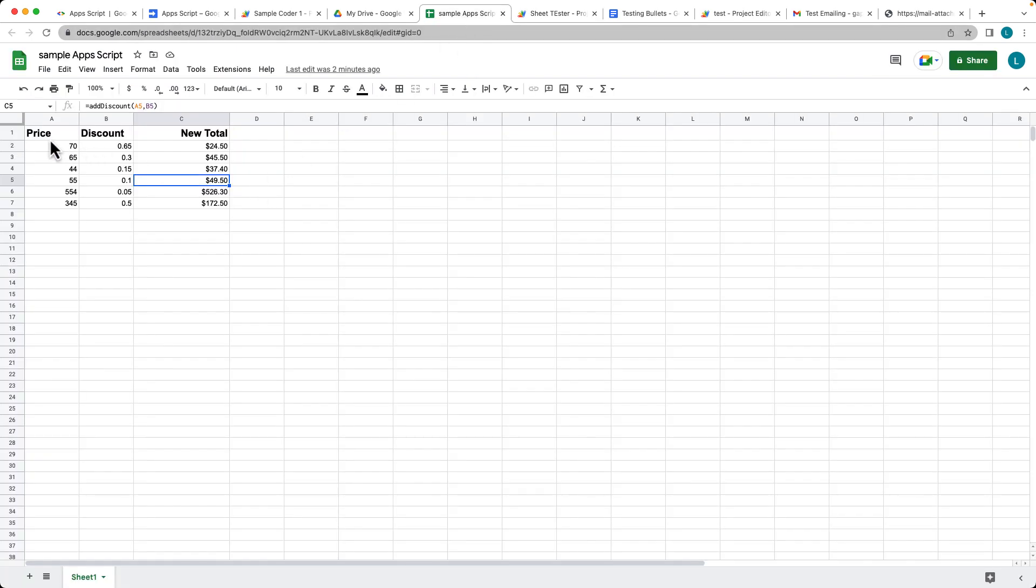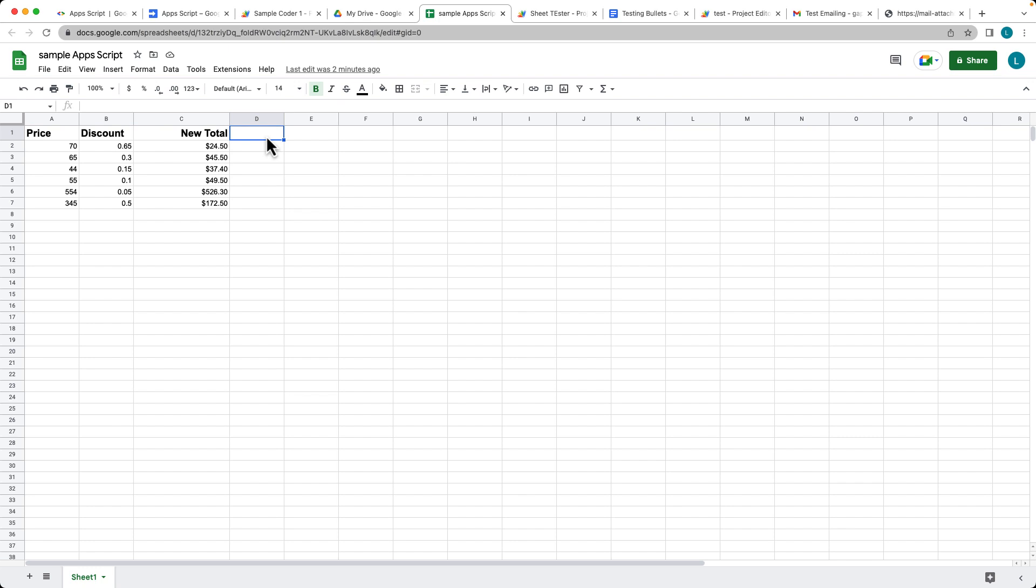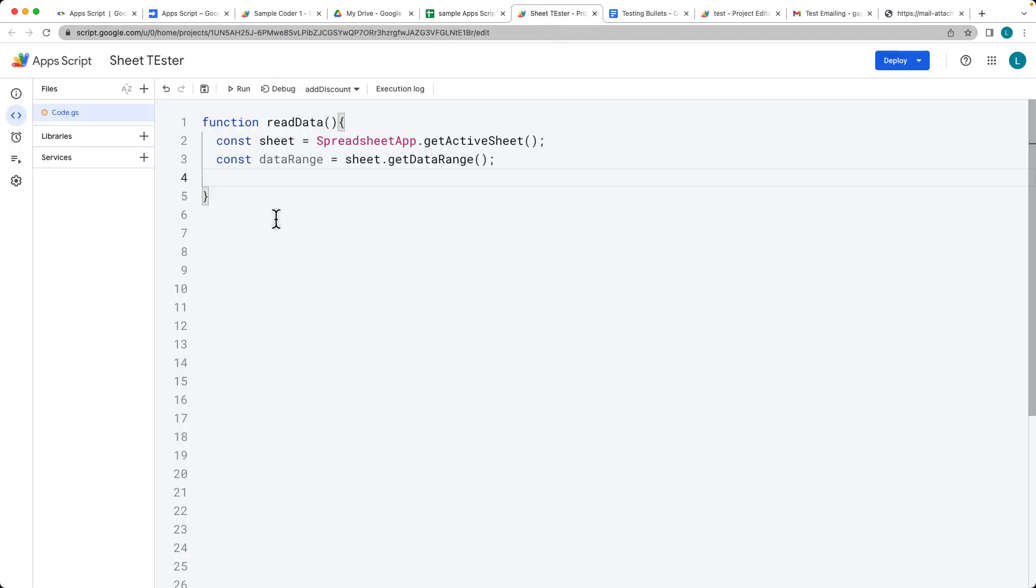And in this case what that will do is that's going to select all of the available sheets. So if you did have another column where you had another column of values, that would then become the range that's being selected.